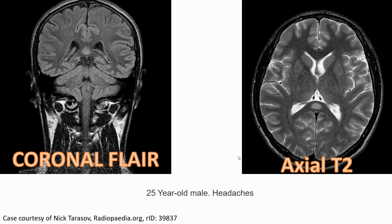Another patient is a 25-year-old man with headache. On coronal FLAIR, we can see hyperintensity in the splenium. On axial T2, we also see well-defined hyperintensity in the splenium.